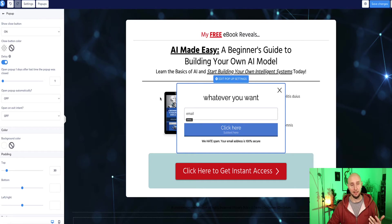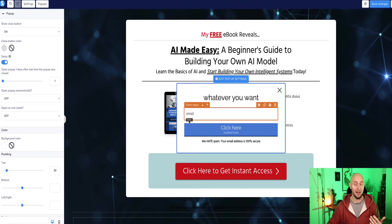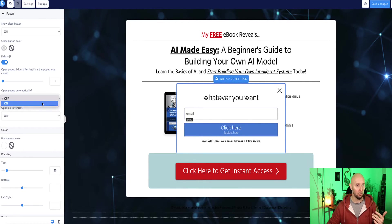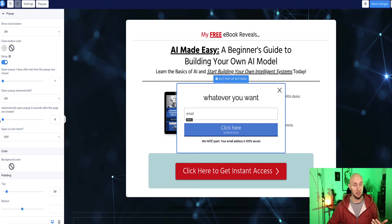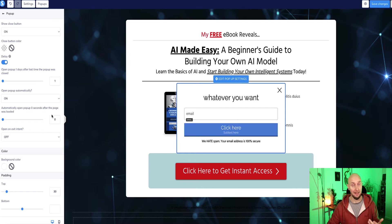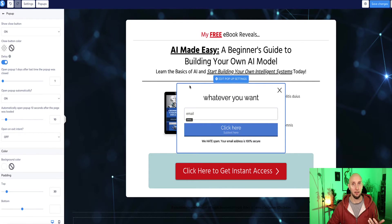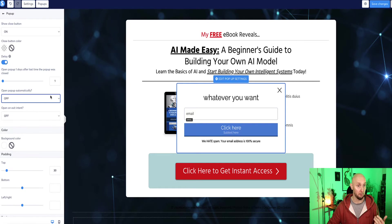Now alternatively, if you did want that popup to appear automatically, regardless if the person clicks the button, you can switch that to on and then you can change how many seconds you want that to appear afterwards. So if it's set to zero, it will appear immediately as soon as you land on the landing page. If you set it to like 10 seconds, it'll appear after 10 seconds. But I'm going to switch this back to off.